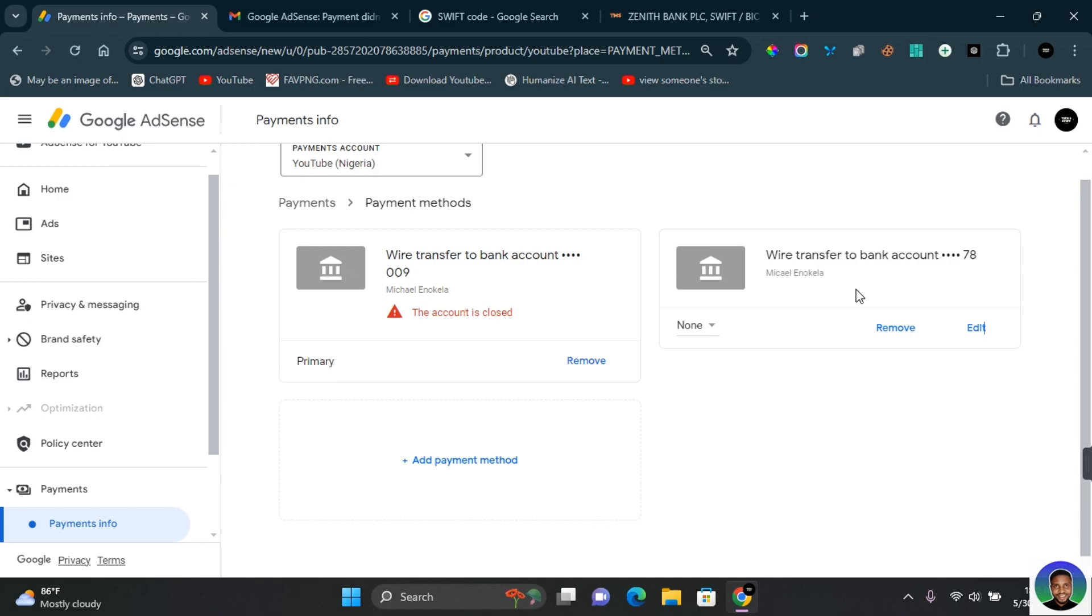They will tell you if there's some form of restriction or anything you need to do to make your account active and receive payments again. If your Google AdSense payment didn't go through, do not worry - the money isn't lost. It is going to be credited back into your Google AdSense account.